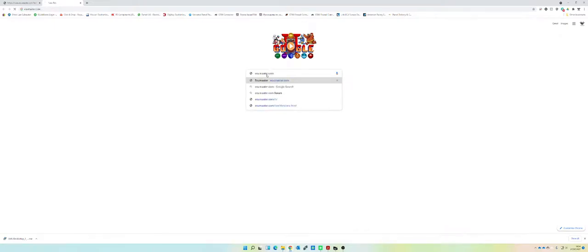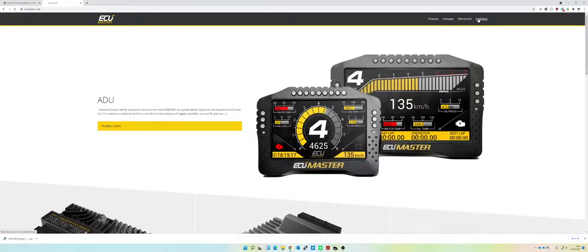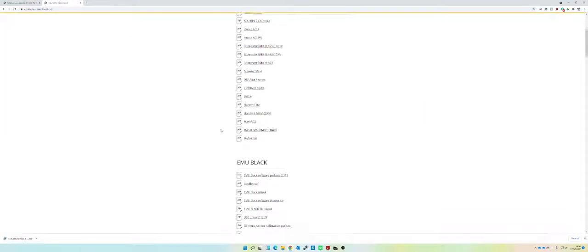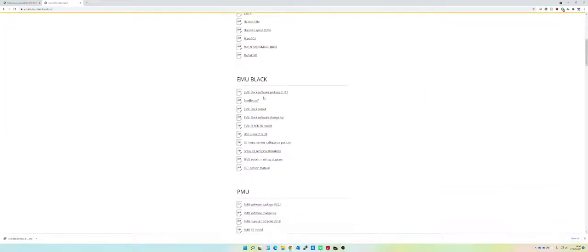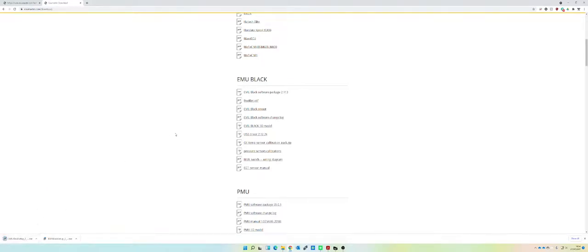If you want, you can then go to ecumaster.com. This will give you a more stable version and that is version 2.113. Again, exactly the same process. You can just click download and it'll appear at the bottom and away you go.